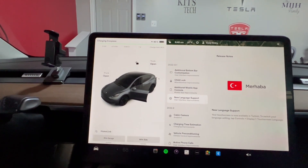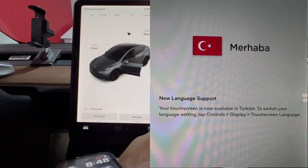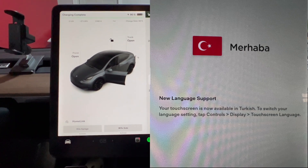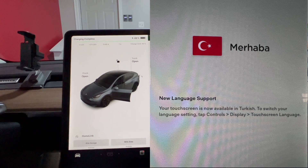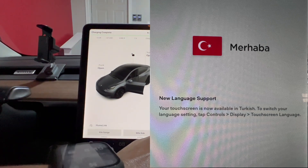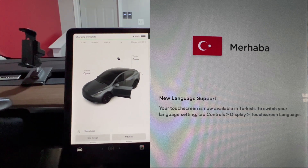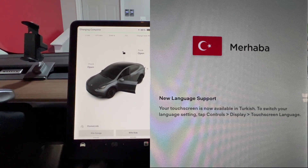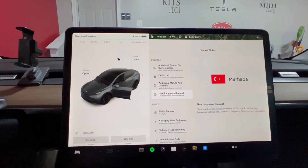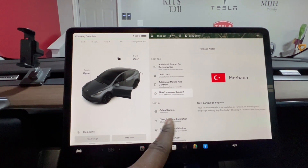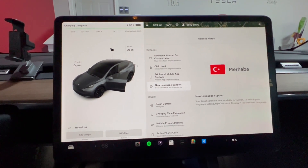Next, new language support — the touchscreen is now available in Turkish. Shoutout to all my Turkish subscribers, you've been supporting my channel for a long time. I really appreciate Tesla adding this. Even within the United States, many people don't only speak English, so it's awesome that Tesla is taking the time to support more languages.